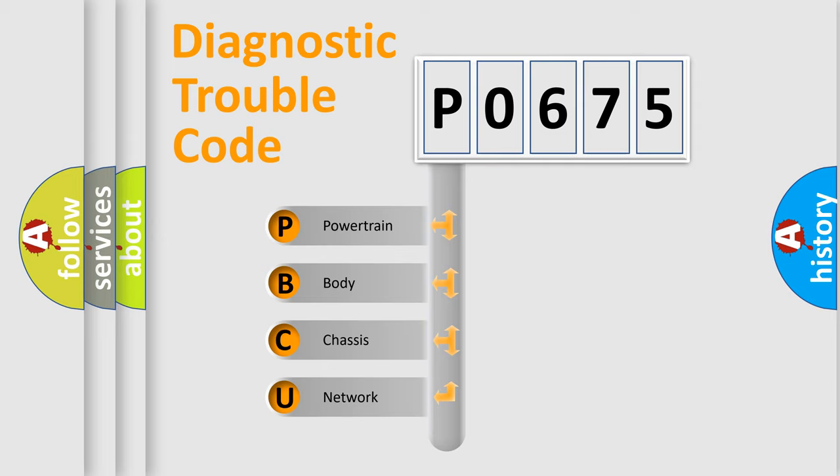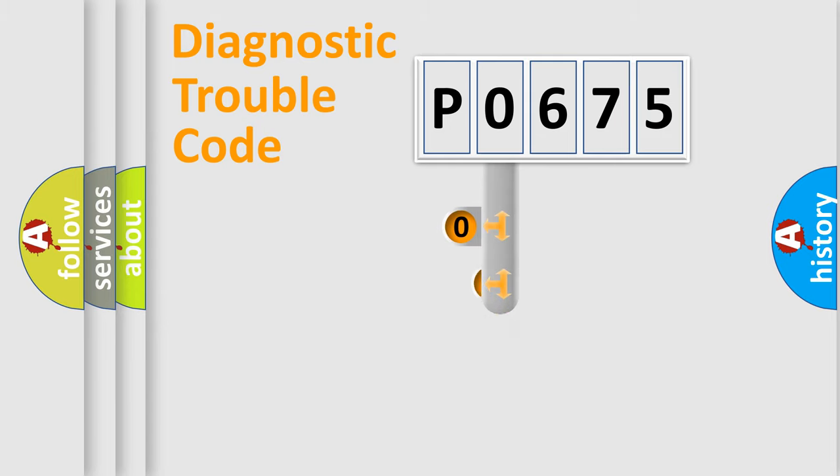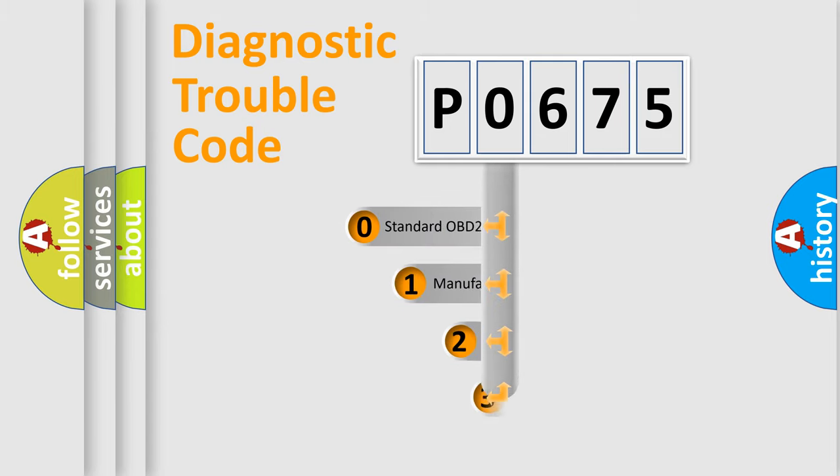We divide the electric system of automobile into four basic units: Powertrain, Body, Chassis, and Network. This distribution is defined in the first character code.